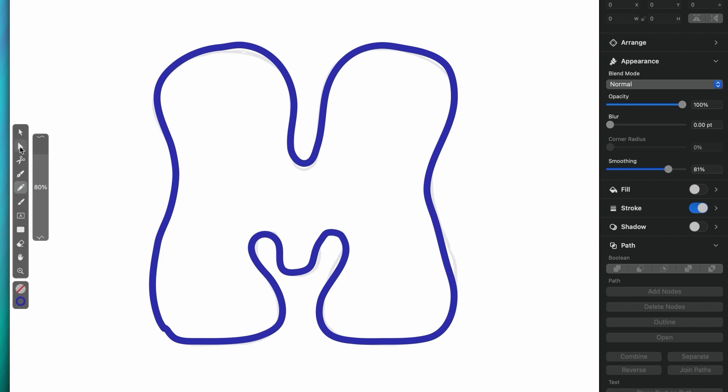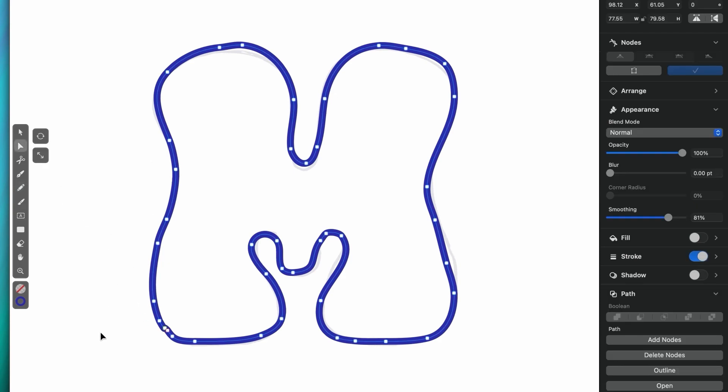That looks a lot better. Don't forget to tap one more time on the first node to close the shape.